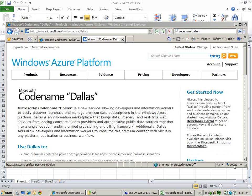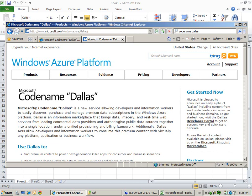Welcome to my PowerPivot video on combining data from the cloud with your local data by using PowerPivot. Today I got accepted to a new Microsoft project codename Dallas. Dallas is a service allowing developers and information workers to easily discover, purchase and manage premium data subscriptions from Windows Azure platform.